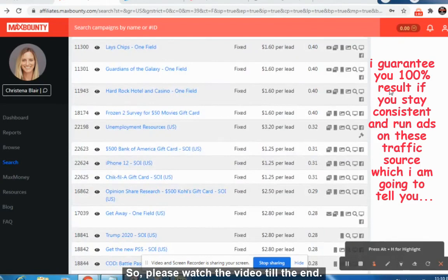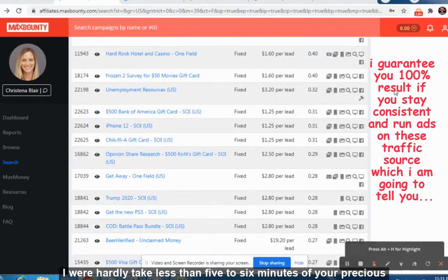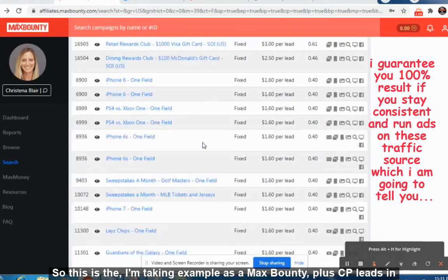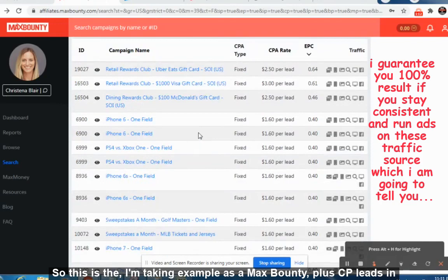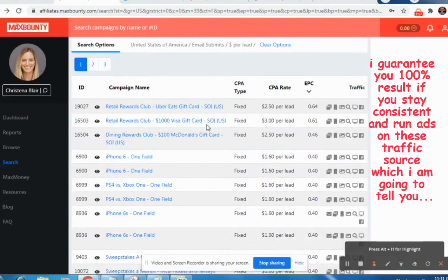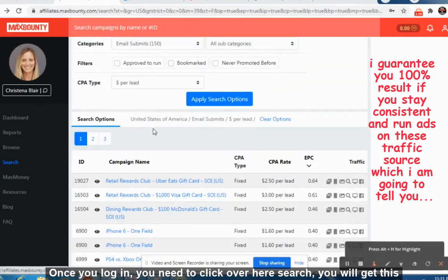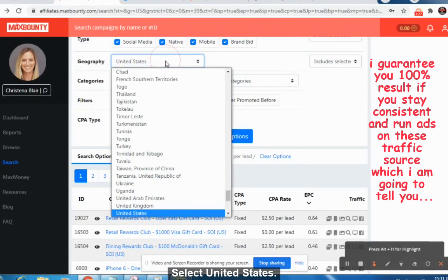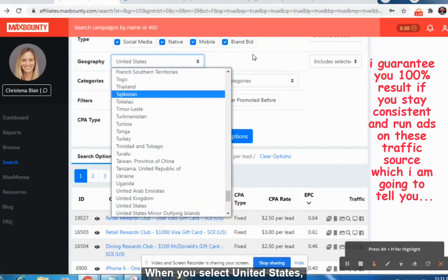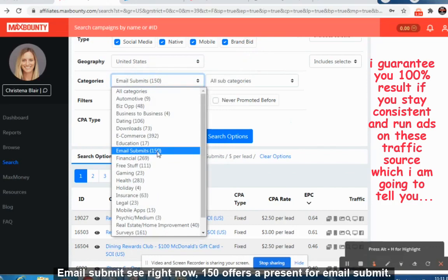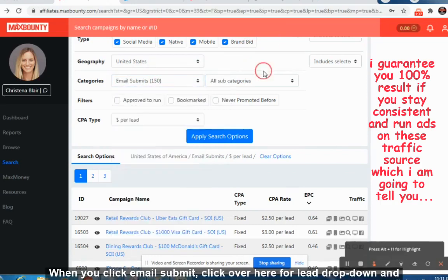Without wasting any time, let's dive straight into the video. Please watch till the end — I will take less than five to six minutes of your time. I'm taking MaxBounty plus CPA Leads as an example. This is the MaxBounty dashboard interface. Once you log in, click Search, and when you get this page, come to Geography and select United States. Then select the category Email Submit — right now 150 offers are present for email submit.